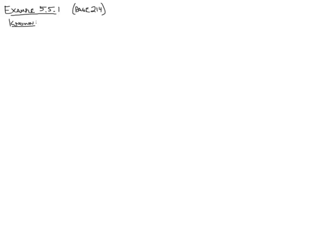Hi, this is example 5.5.1 from page 214 of the Duffy and Beckman text. The previous problem we just did was for a single cover system. This problem is about two covers.